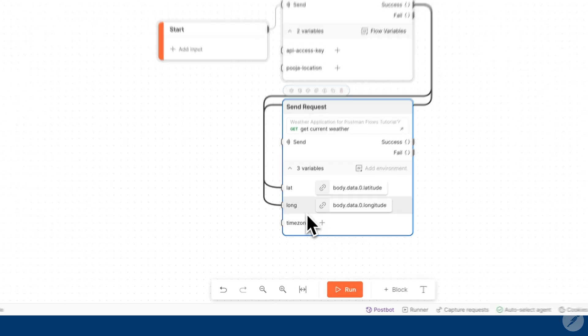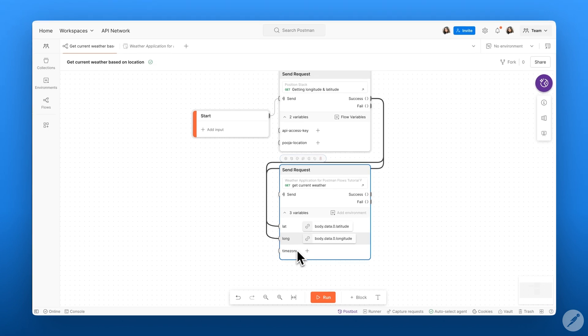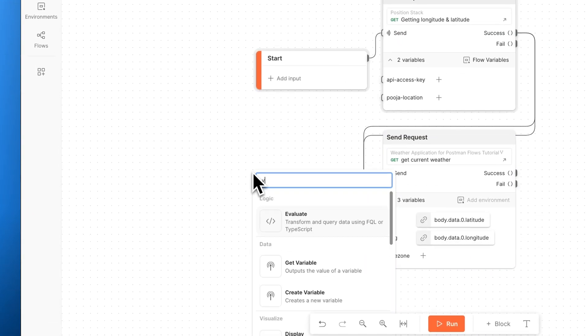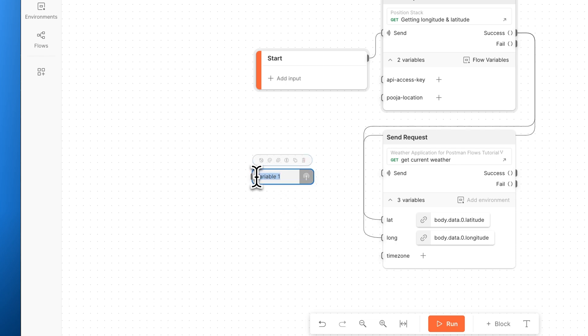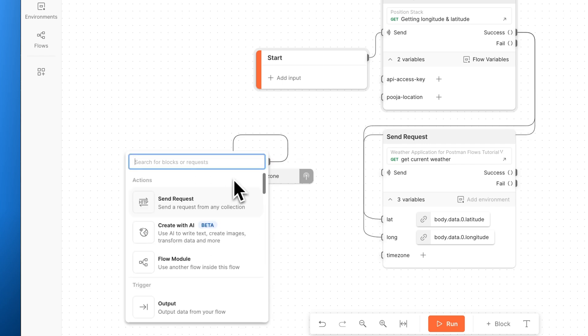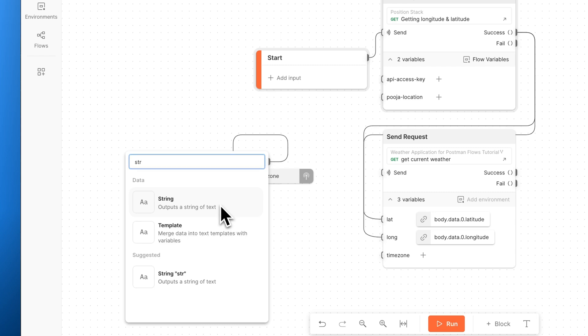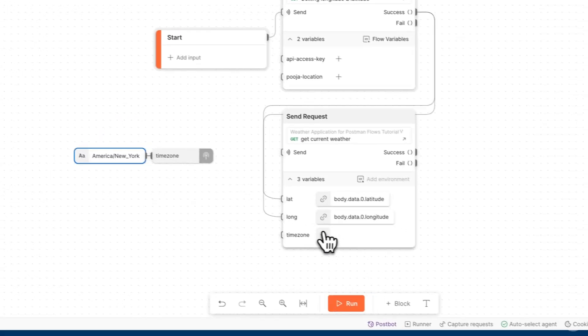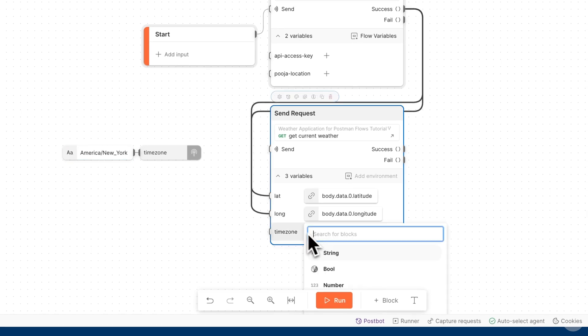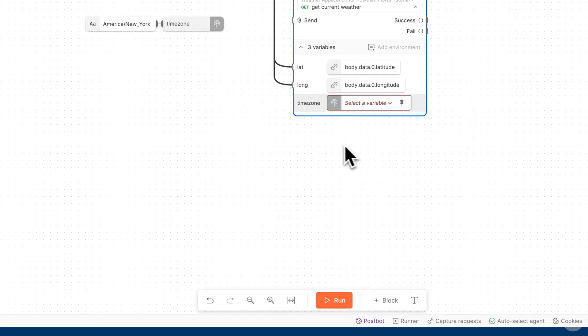We have one more variable for our time zone that we're interested in creating a variable within our canvas for. To do that, we can go ahead and click on create variable, and we can name this variable time zone. We can give this variable a string value, and now we can go ahead and get the variable that we just created on our canvas.